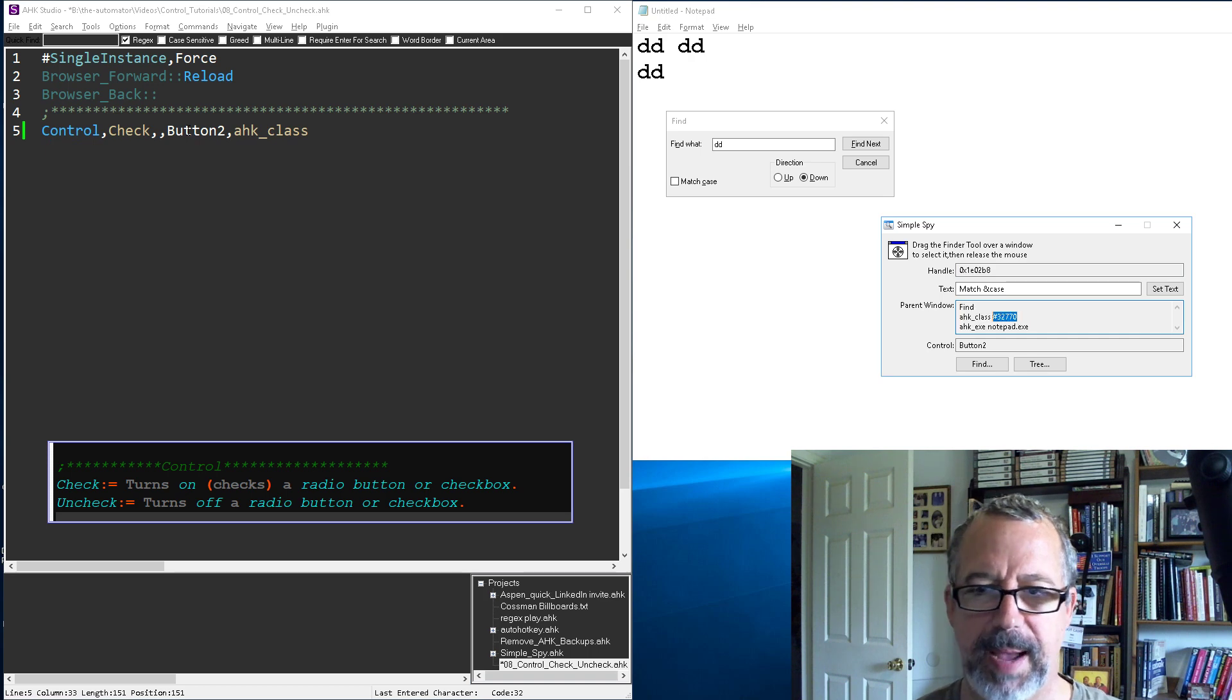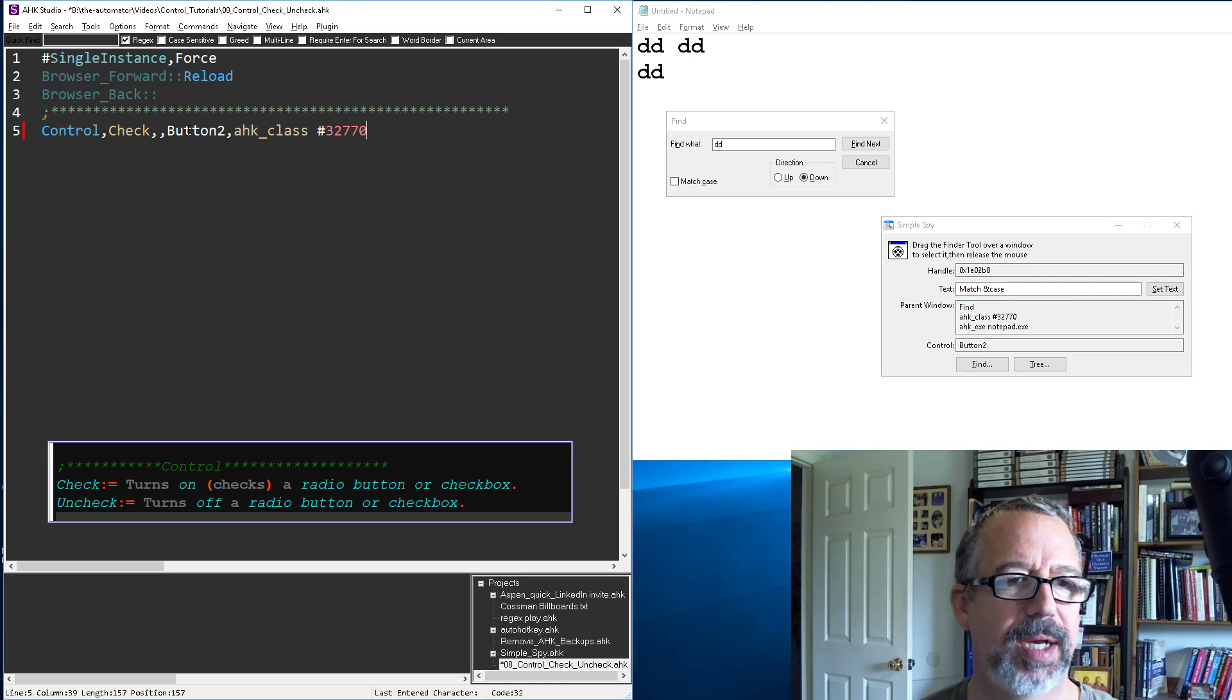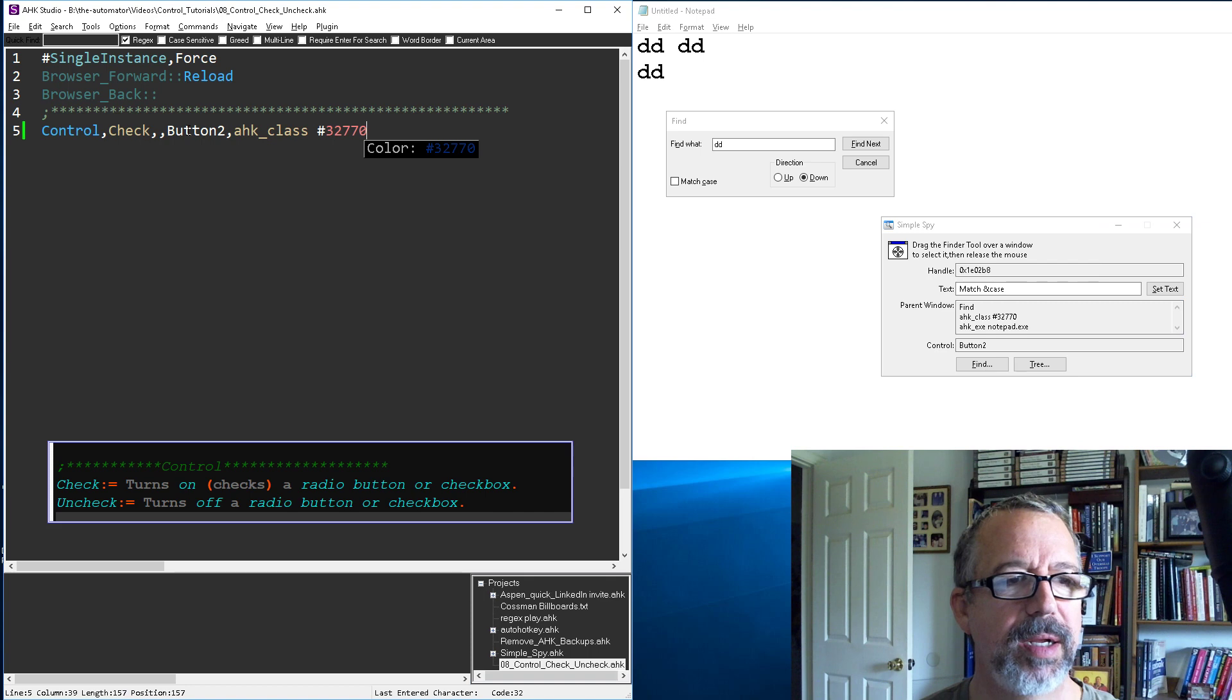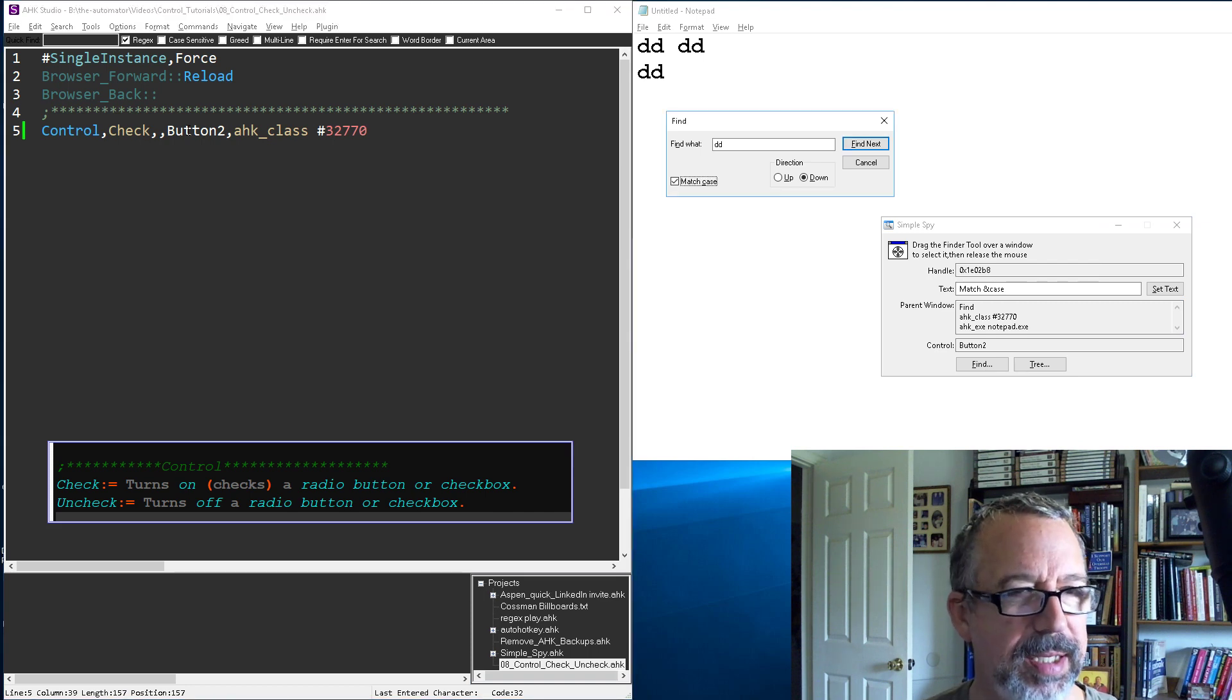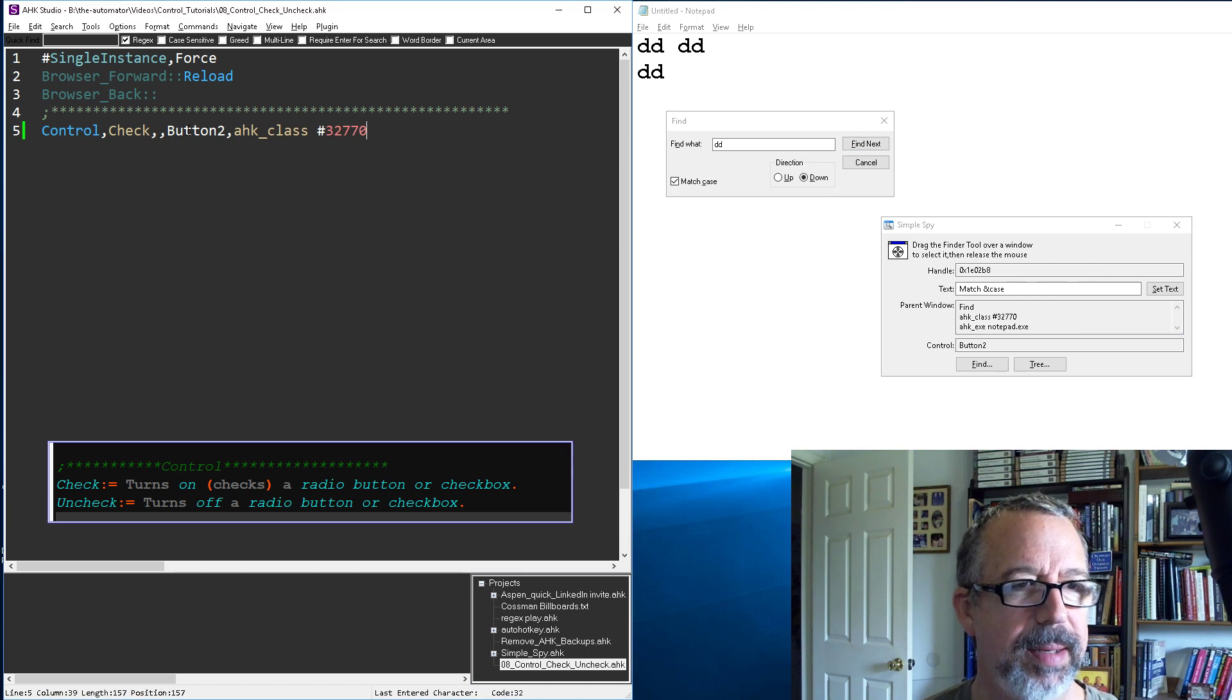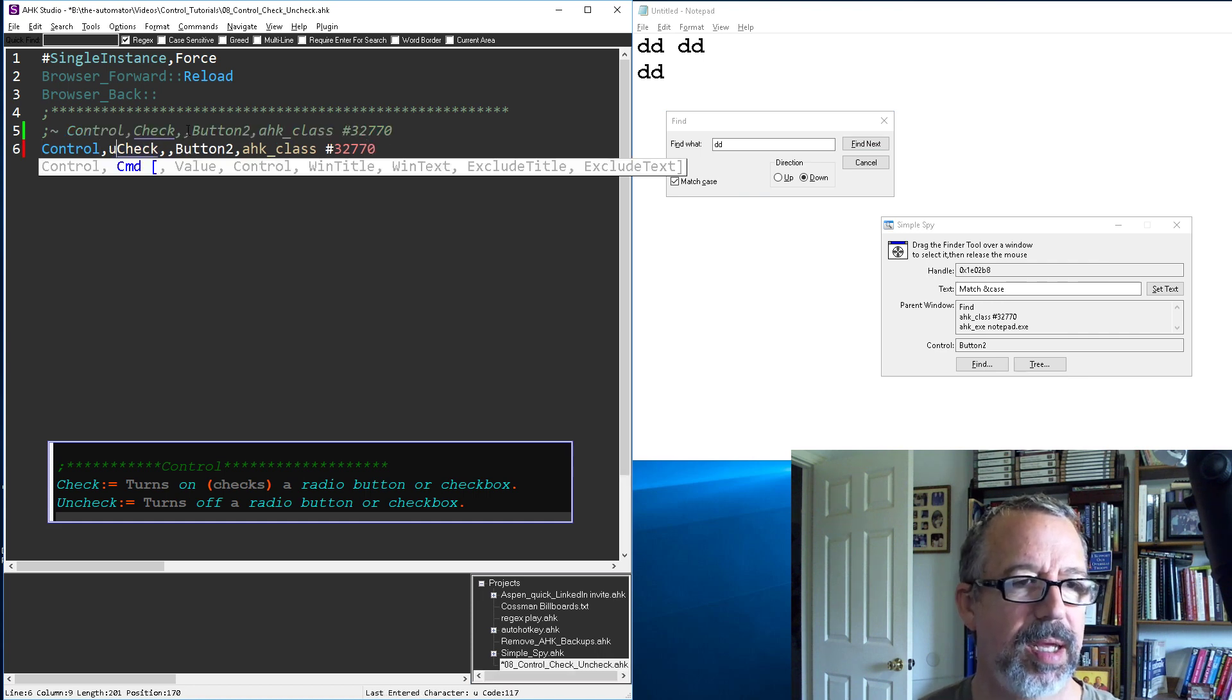Copy and paste because I hate typing. All right, so I'm gonna check that button. Bam, look at that, checked it. If I want to uncheck it, I'm just gonna come down here and say uncheck. Save, reload, ding.